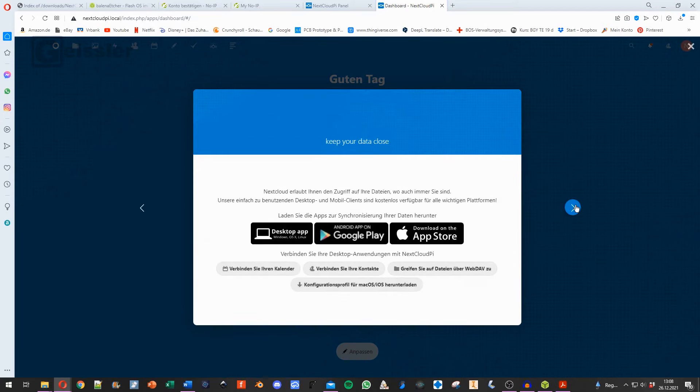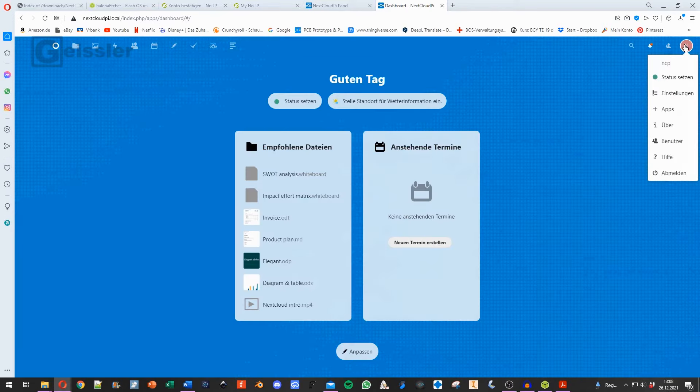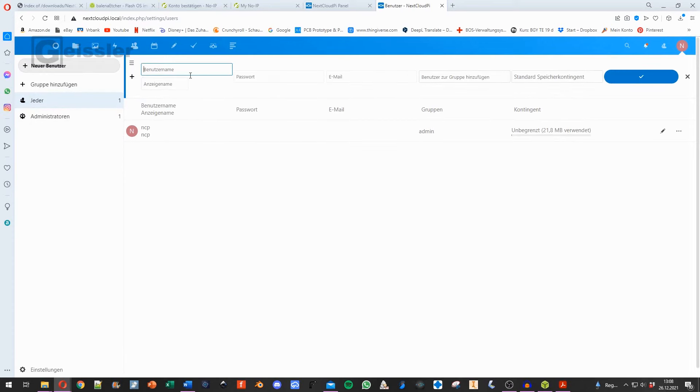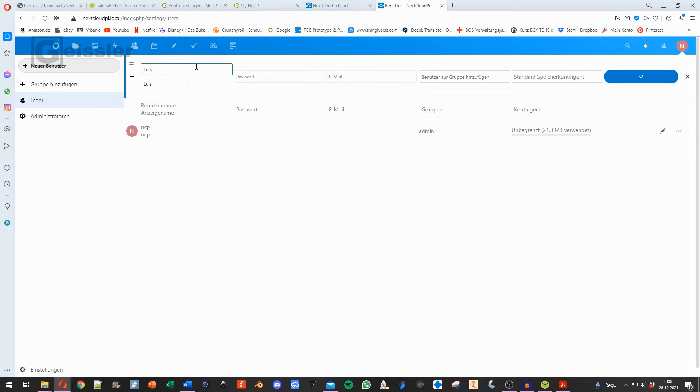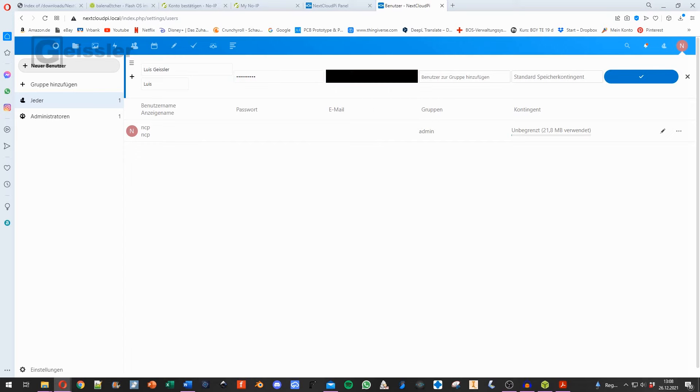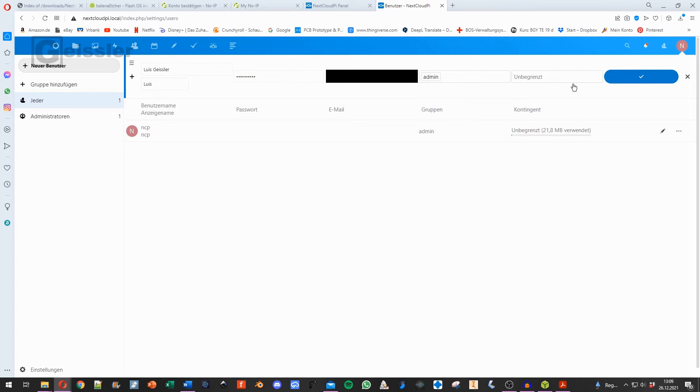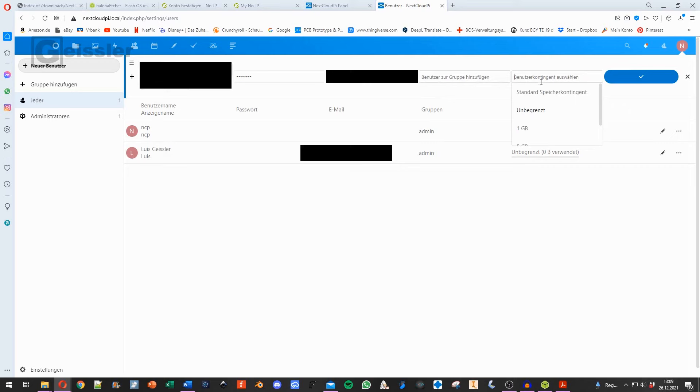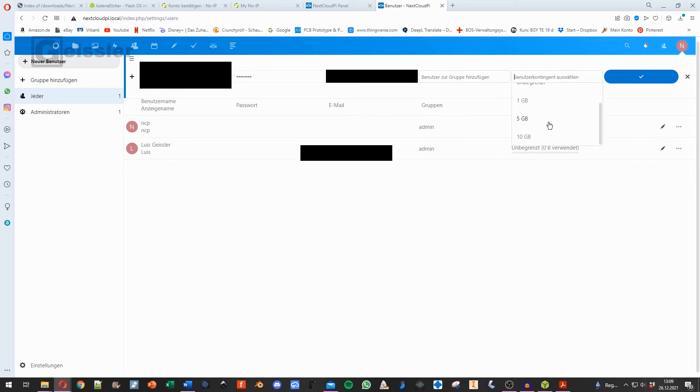Here's a little tutorial. We can click through that. And first thing I want to do is to set up a new user. So I type in Louis. I type in Louis Geissler. Here I have a password. And an email address.